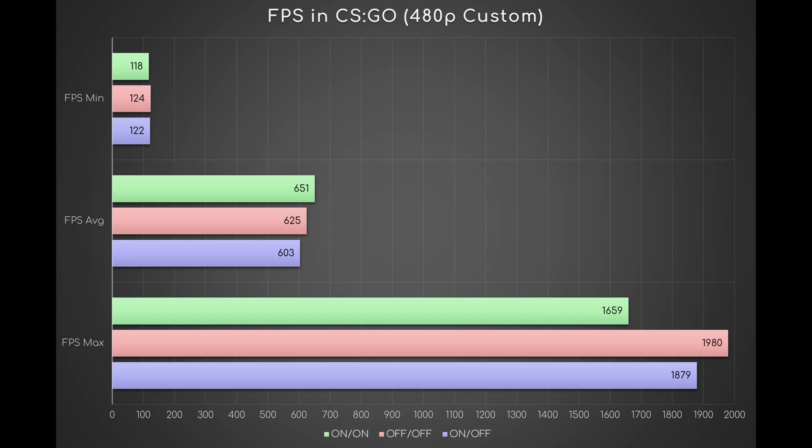The first indeed shows the average min, AVG, and max FPS in every condition. It seems that CPPC off-off and on-off both improve the minimum FPS by a few frames, while they respectively worsen the average by about 25 and 50 frames.